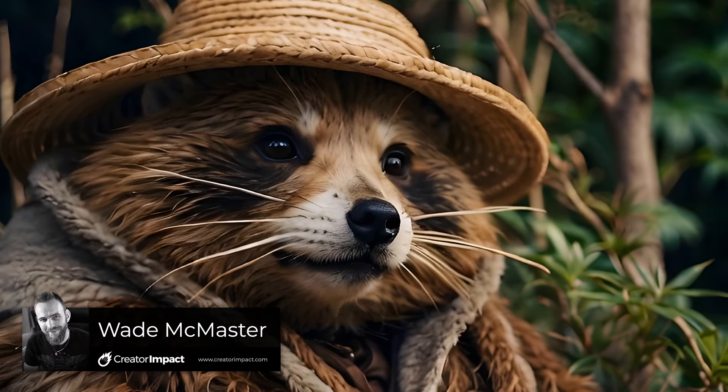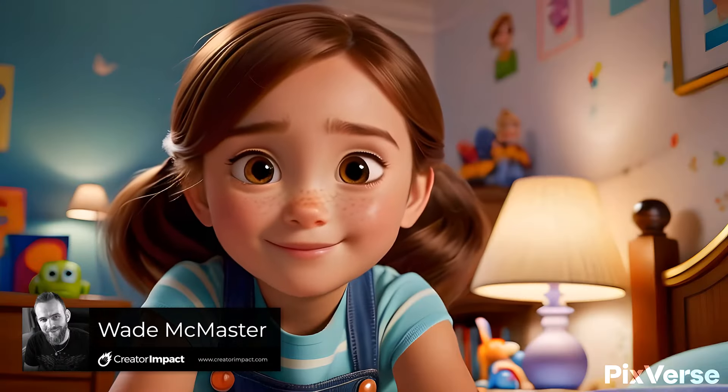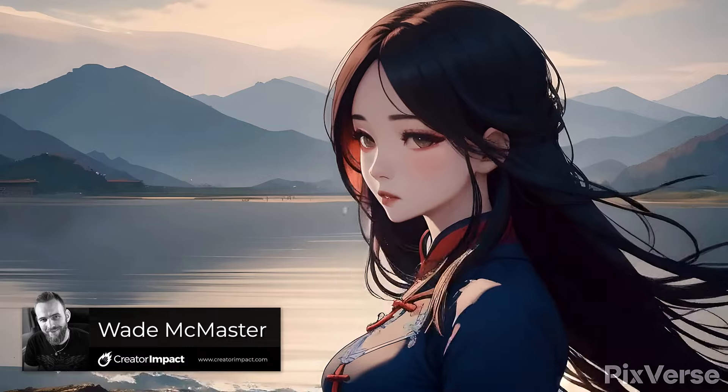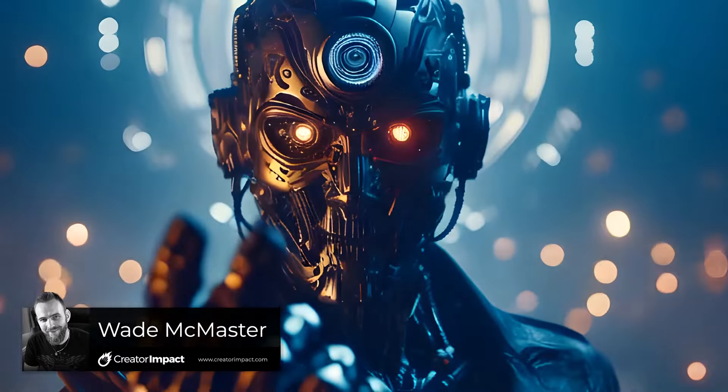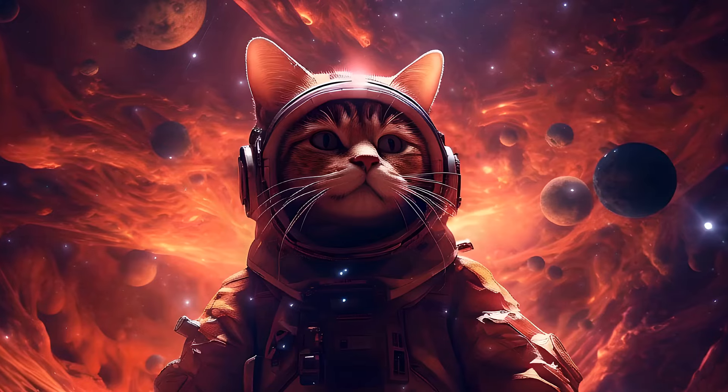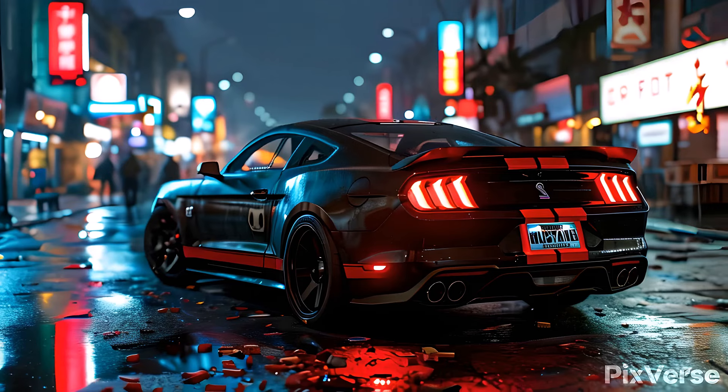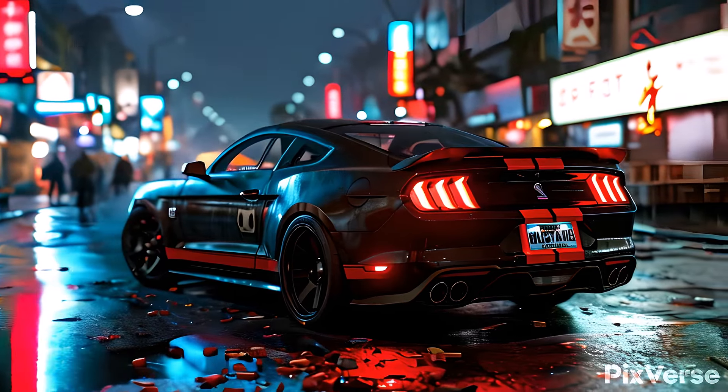If you want to create videos just like this one, then check out Pixverse AI. These videos are made using Pixverse AI. It's a powerful online video platform with text-to-video or even image-to-video capability, and I'm going to show you how that works.